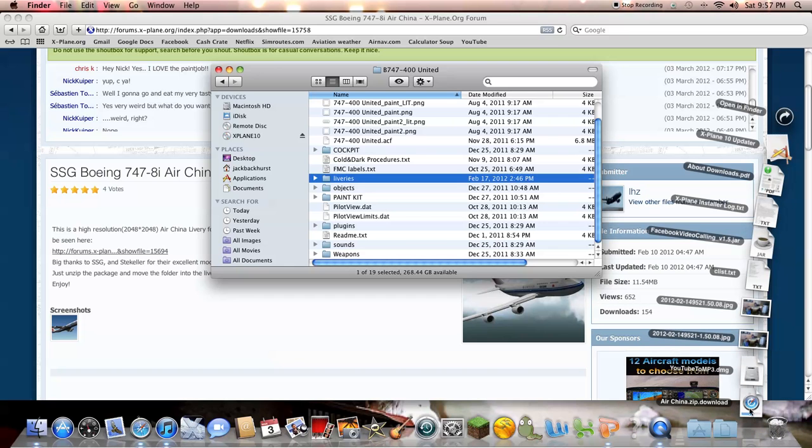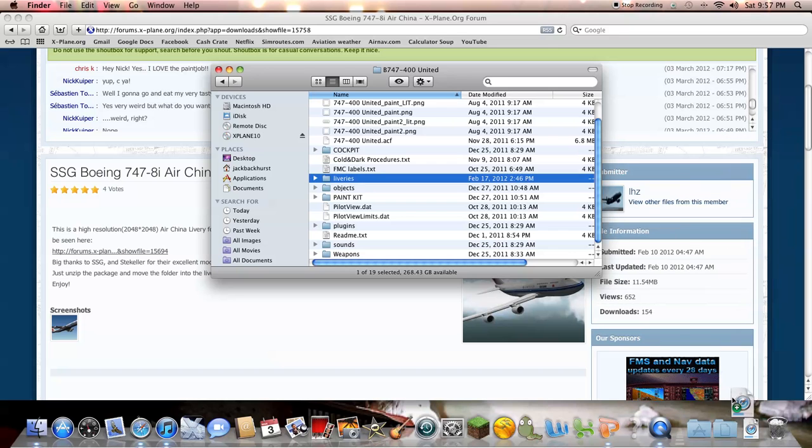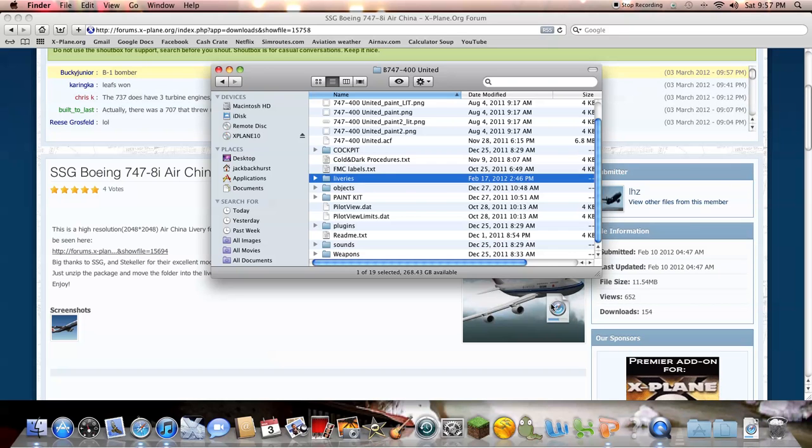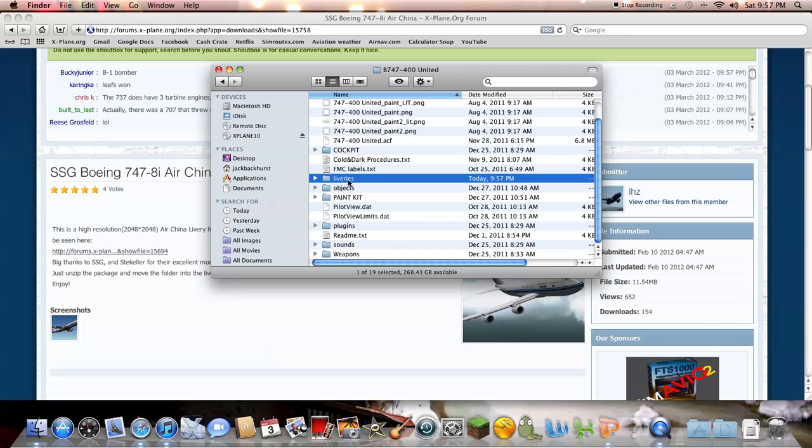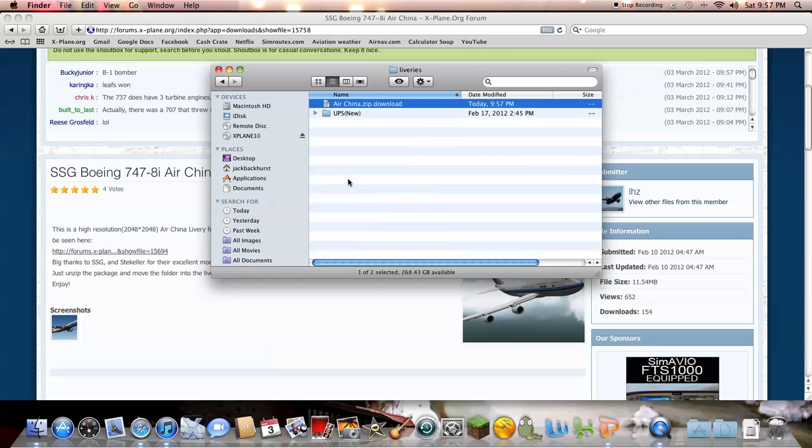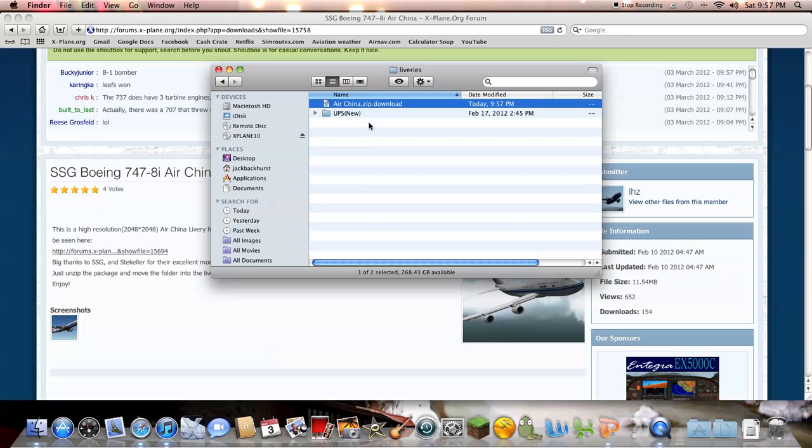Okay, that's not quite downloaded yet, but I'm still going to put it in here. So you'll take your Air China and then you'll just drop it right in there. And then once that downloads, it'll be into the liveries. And that should be it.